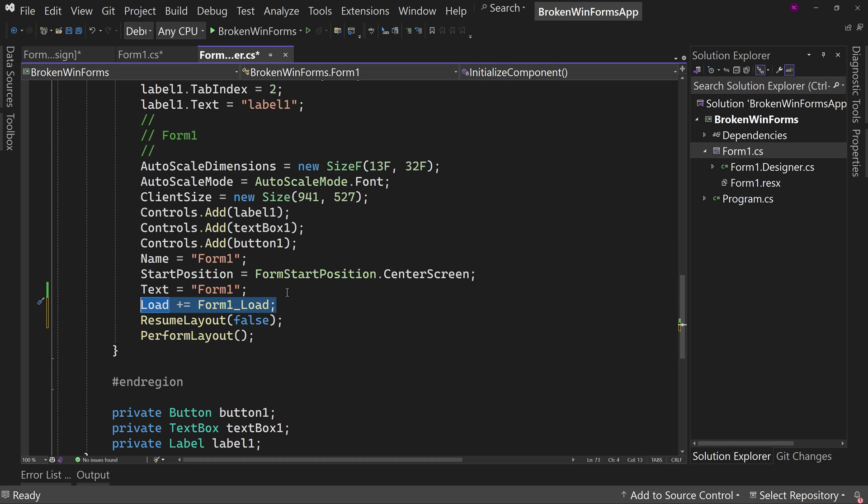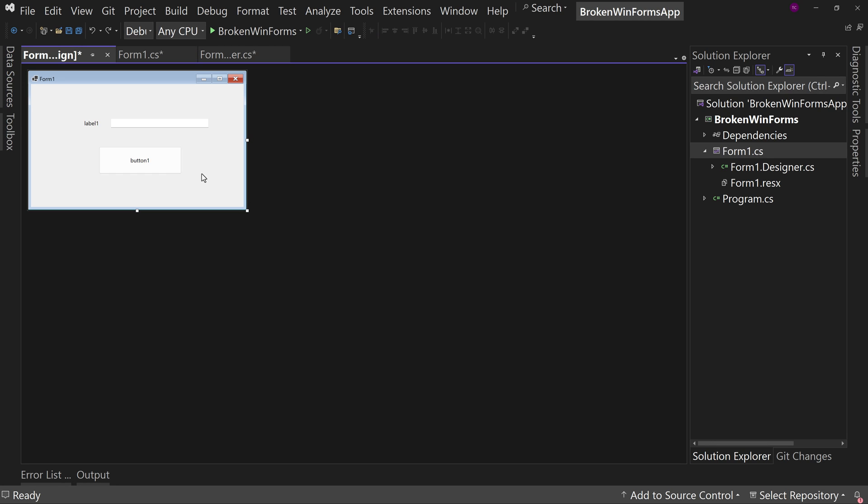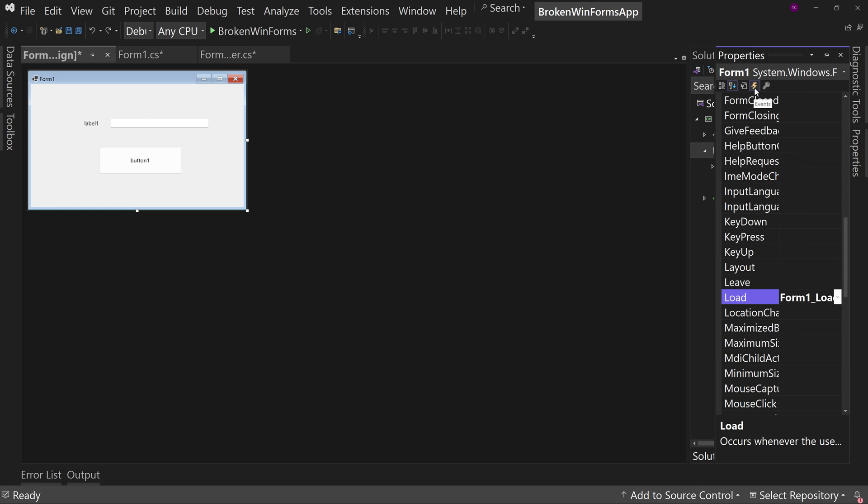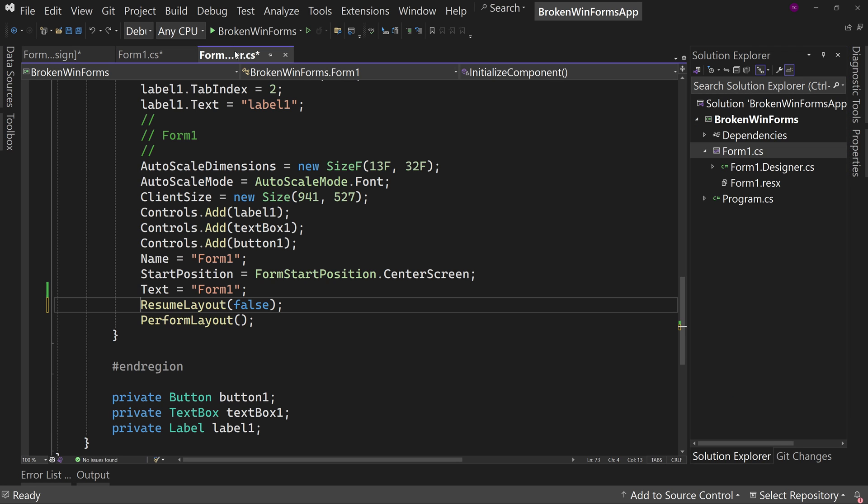Now you could go in here manually and delete this code, or what you can do is on the form itself, you can go to properties and look for events. That's this lightning bolt here. And then in here, you'll notice that we have form one underscore load as our event for the form one. Well, we can just delete this. Okay. Now we no longer have that call. Notice come over here to the designer. That call is gone.